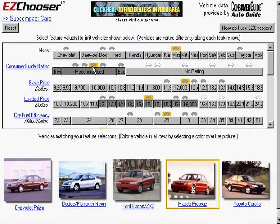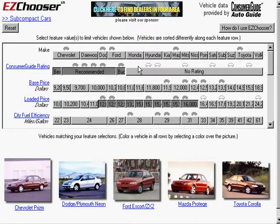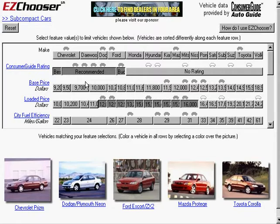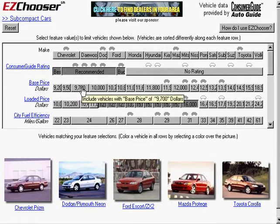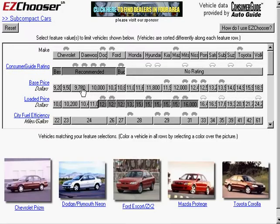Note also what happened to the icons above the bars. You can see in some cases the icons are now gone, which indicates that those items have been eliminated from the set. So if I actually clicked a value where there was no icon, I would get no matches.